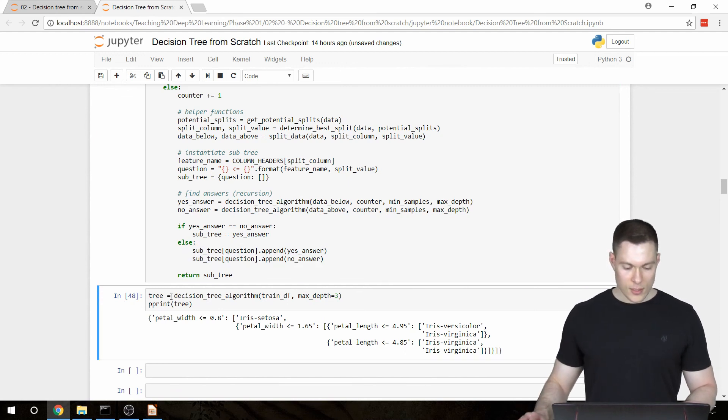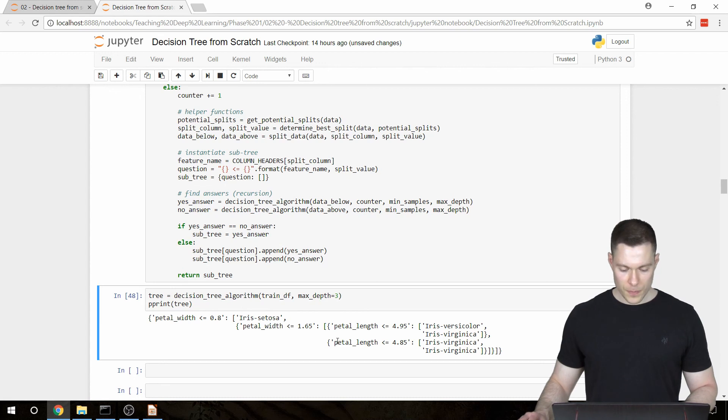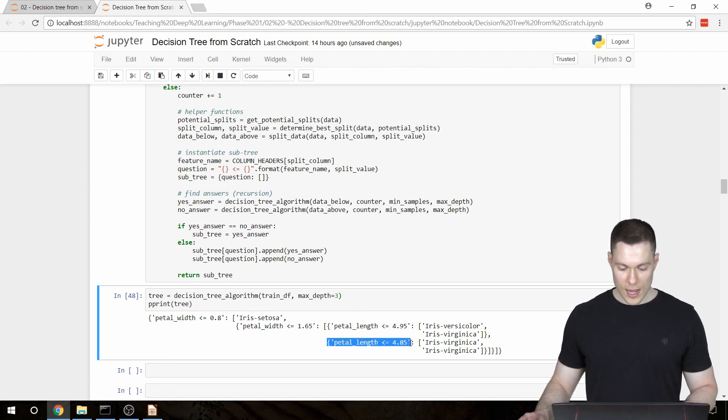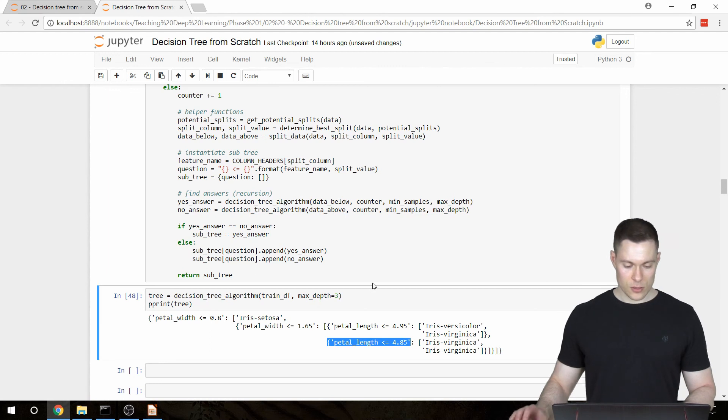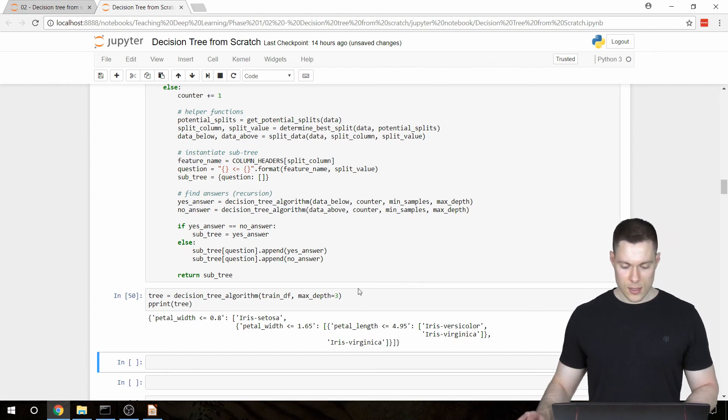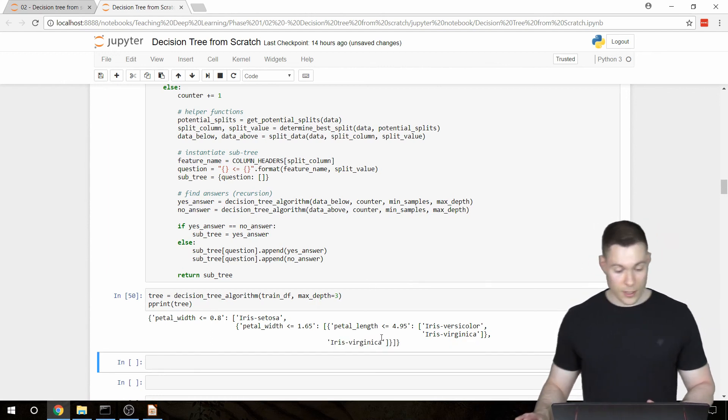So now, if I run or rerun this cell, then the tree should say Iris Virginica at this point. So let's run it. And indeed, it says Iris Virginica.